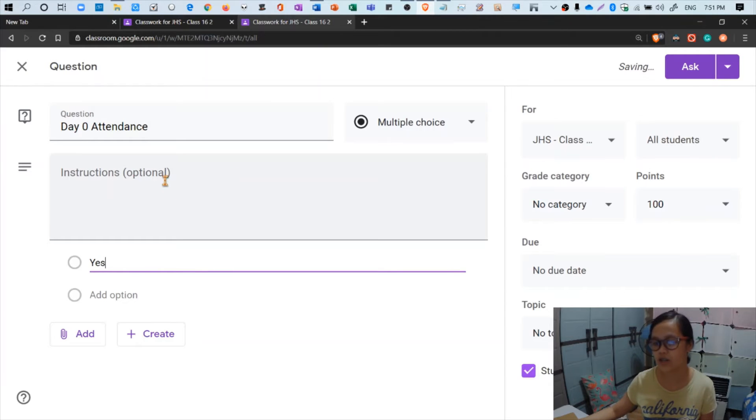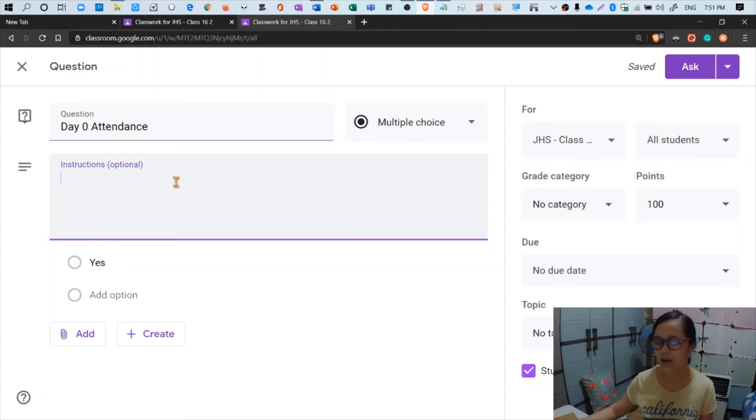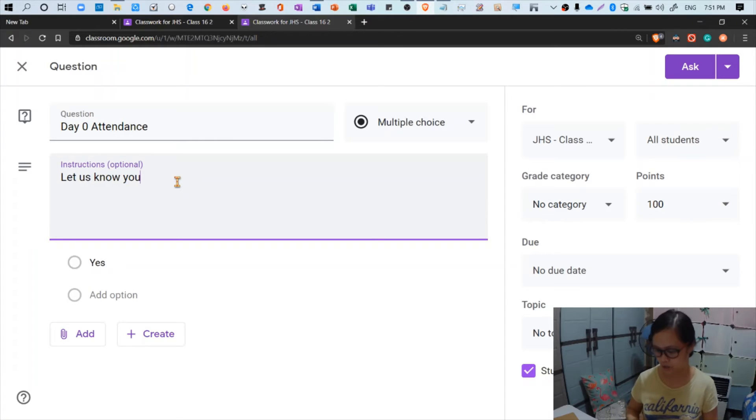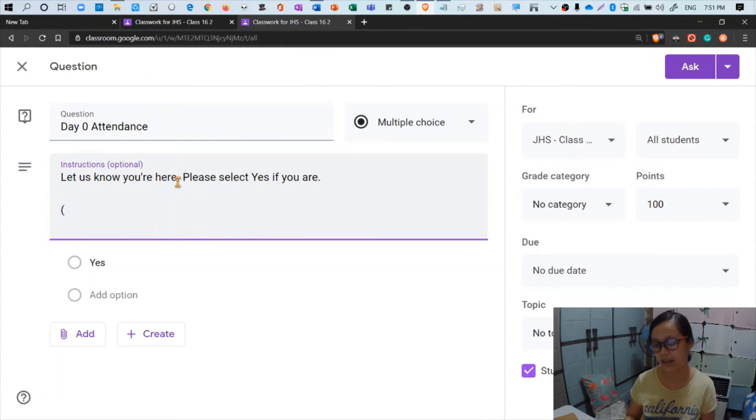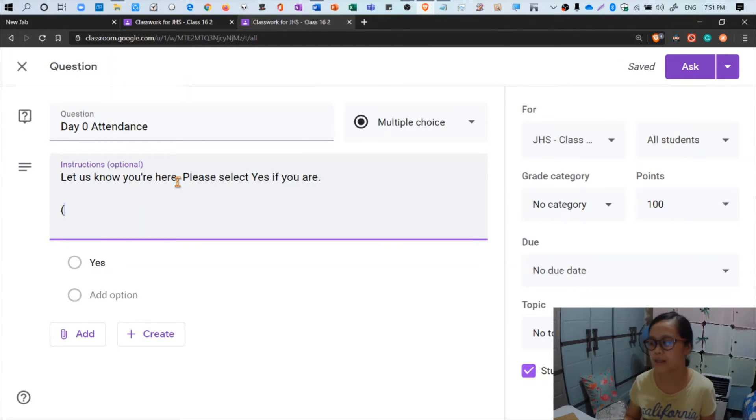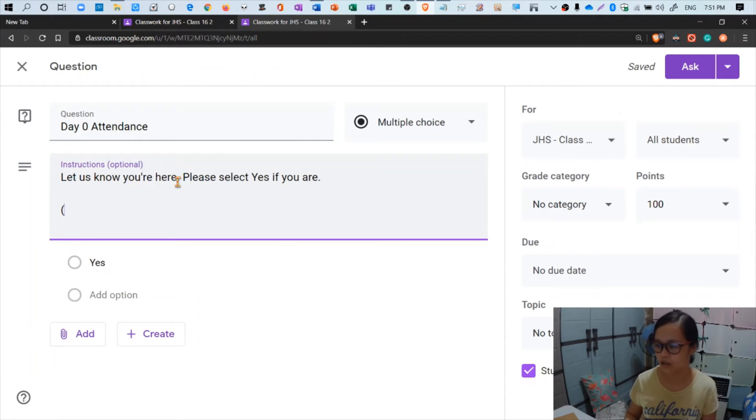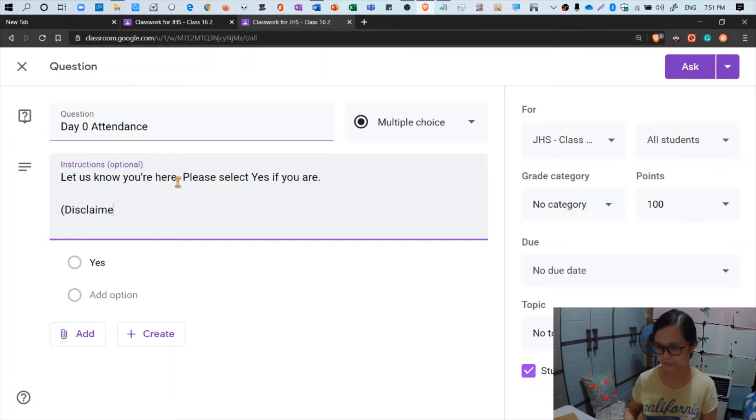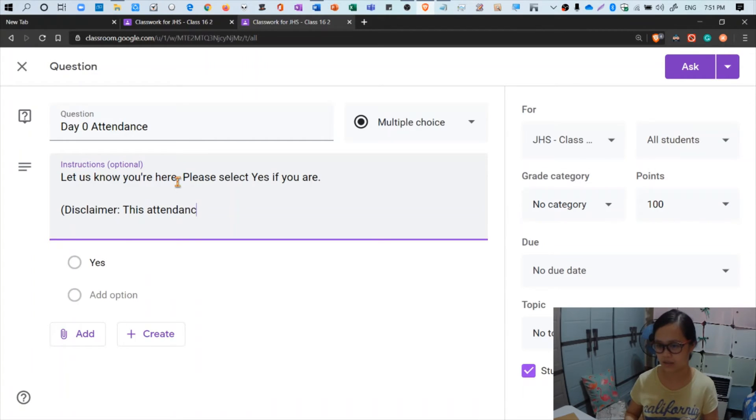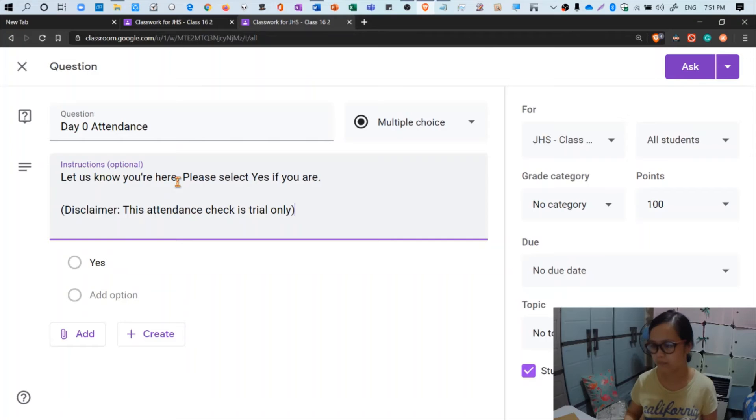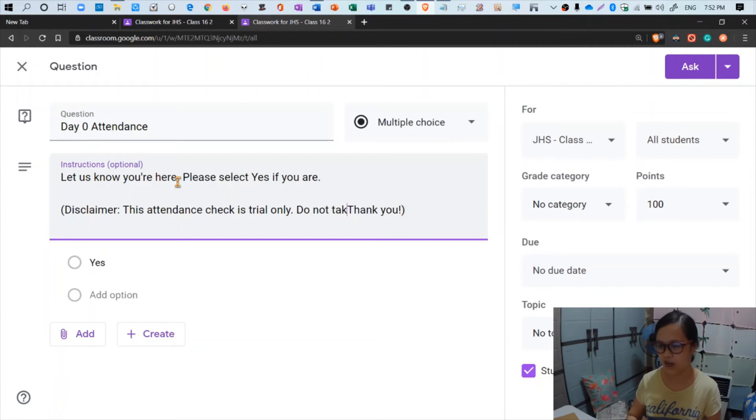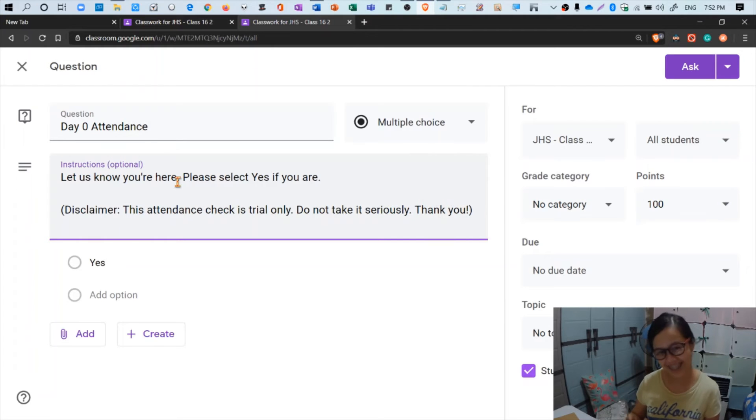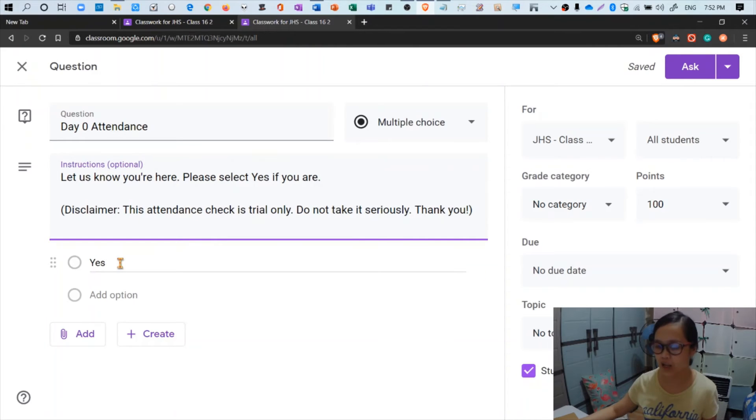Let's key in our instruction or extra question here: let us know you're here, please select yes if you are. And then I'm just going to add here a little disclaimer because this is just a trial attendance check. The real attendance check will start tomorrow during the training proper. So disclaimer: this attendance check is trial only, do not take it seriously, thank you.